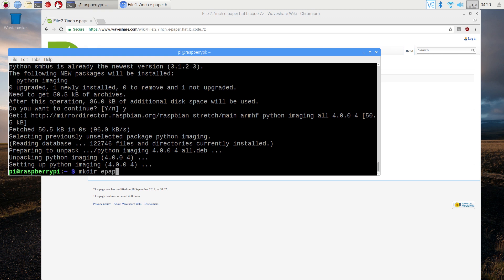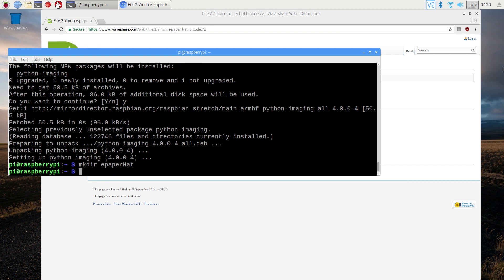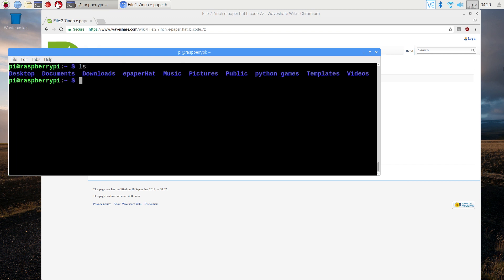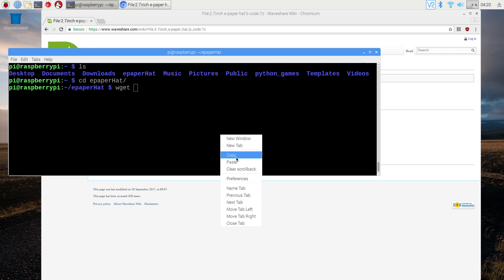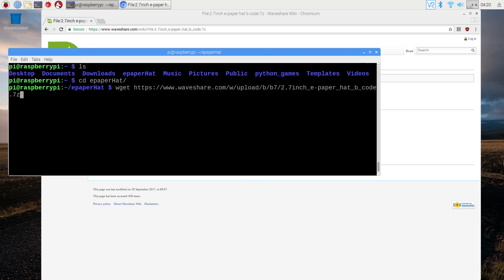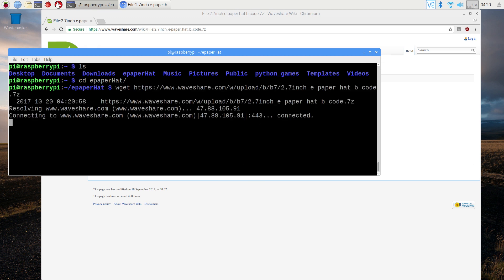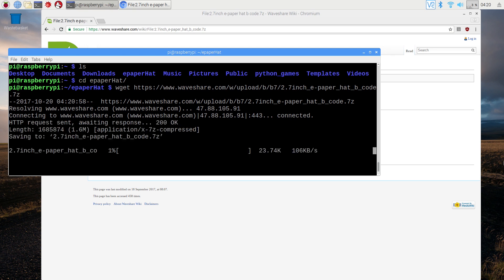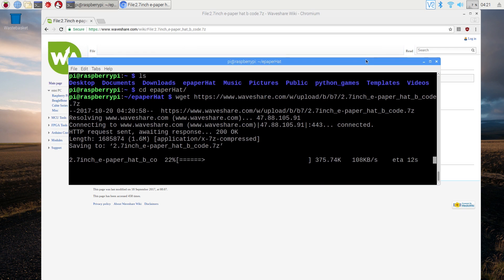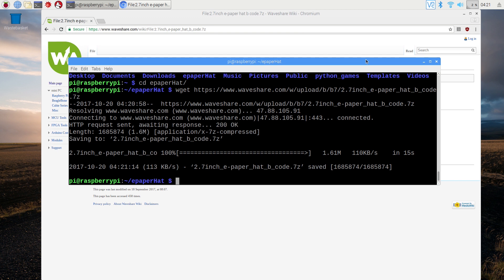In the terminal, make a new directory, let's say epaper_hat. I'll clear the terminal, cd into the new created folder, and then load the code from the url: wget and paste the url, then press enter. The file will take a few seconds to download depending on your internet connection. And here is the downloaded file.